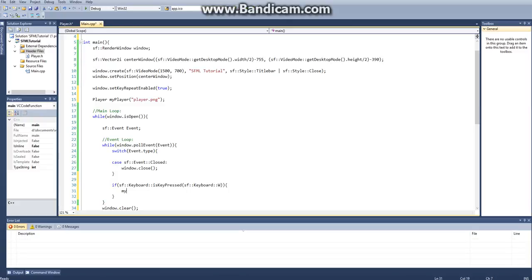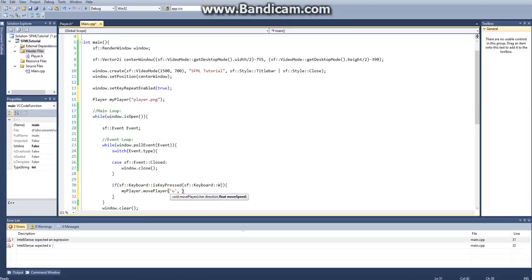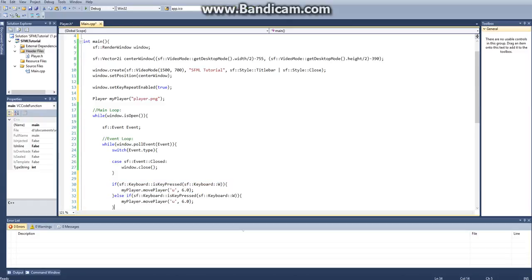If I press W, then we want to say myPlayer.move. And we want to move up. And then we want to set our move speed to around 6.0. So let's just add the point out there so we know that we're using a float. And then we can copy this. Put an else statement here. Add the if. And then if they hit S, that means that they want to go down.